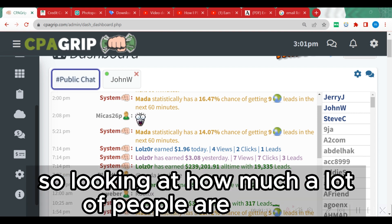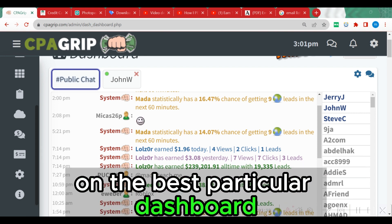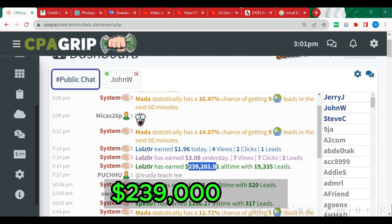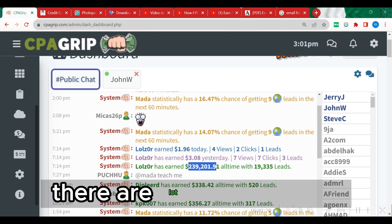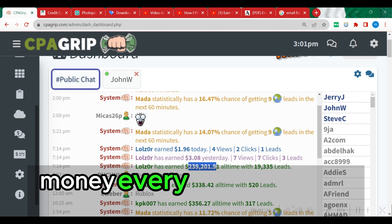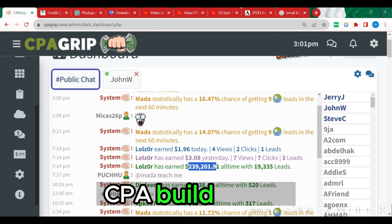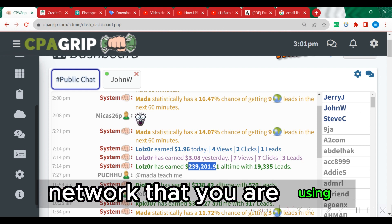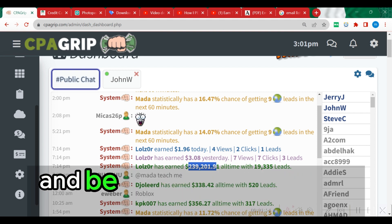Looking at how much people are making on CPA Grip — on this particular dashboard you're going to see this guy generated over $239,000. There are a lot of tools, configurations, and things you need to implement to make money with any CPA network, whether you are using CPA Grip, CPA Build, OGAd, or any other CPA network. You can replicate the same process, configure your system legitimately, and begin making money.